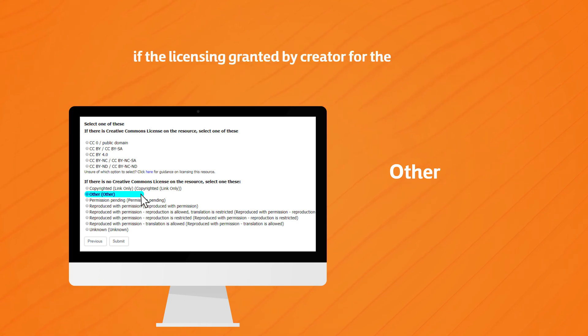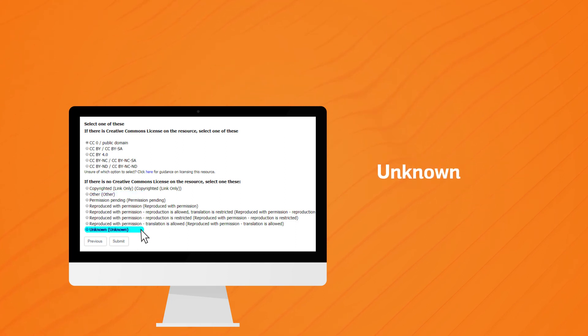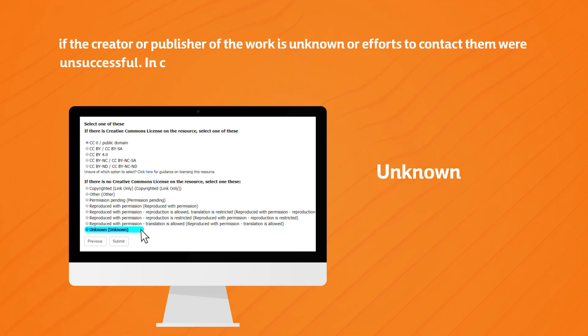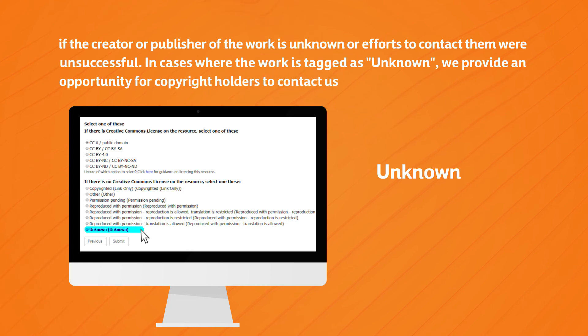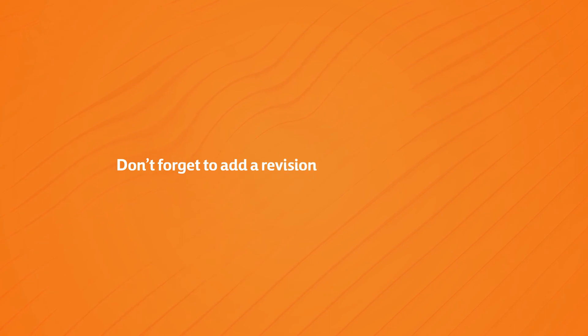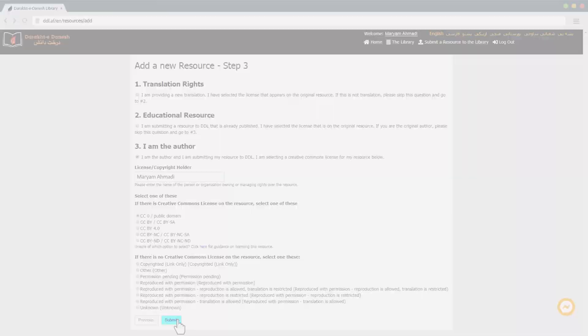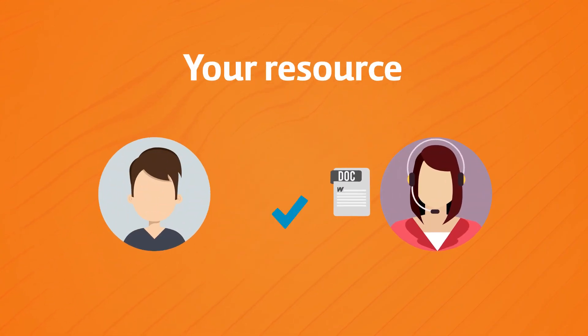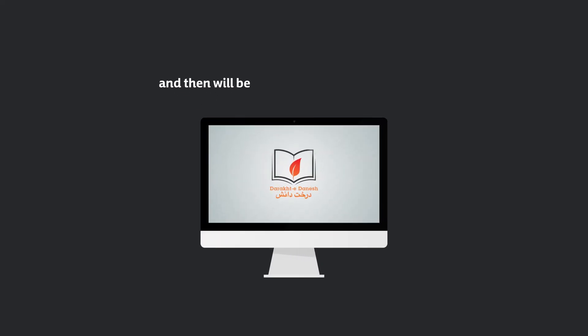We also include other option if the licensing granted by the creator for their works is not listed and we require you to add it in a text box, and the unknown option if the creator or publisher of the work is unknown or efforts to contact them were unsuccessful. In cases where the work is tagged as unknown we provide an opportunity for copyright holders to contact us to clarify the status of the work. Don't forget to add a revision log message so other authors understand the changes you're making. Now that you're done your resource will be sent to our editors for approval and then will be available online on DDL under your own name as the user who uploaded the file.